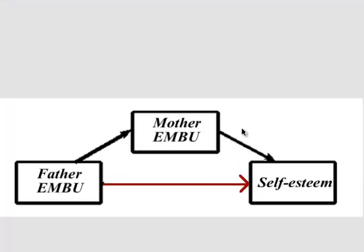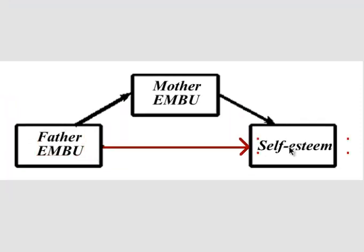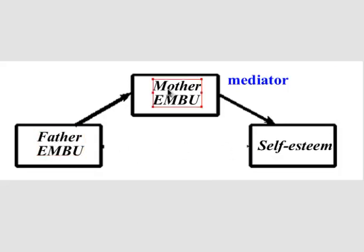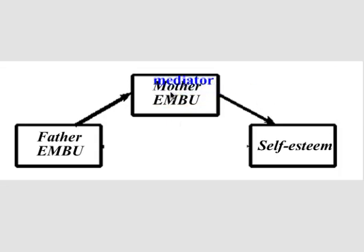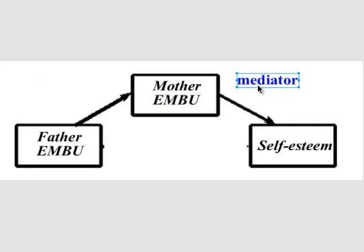So what that means is that this red arrow, the relationship between father EMBU and self-esteem is not real. That relationship is not really there. So there is an indirect effect between father EMBU and self-esteem, but it has to go through the mother's EMBU, whatever that is. And this is the mediator. So it's the mediator that's causing the relationship between these two. And that's it. I hope this helps. MGZ out.